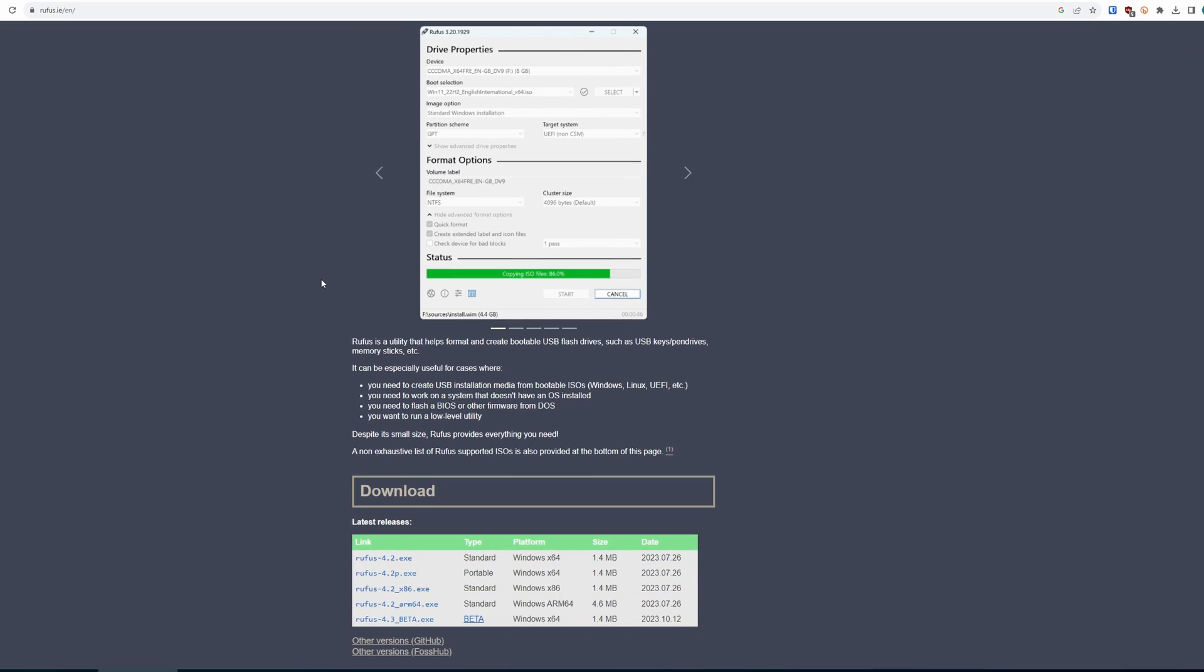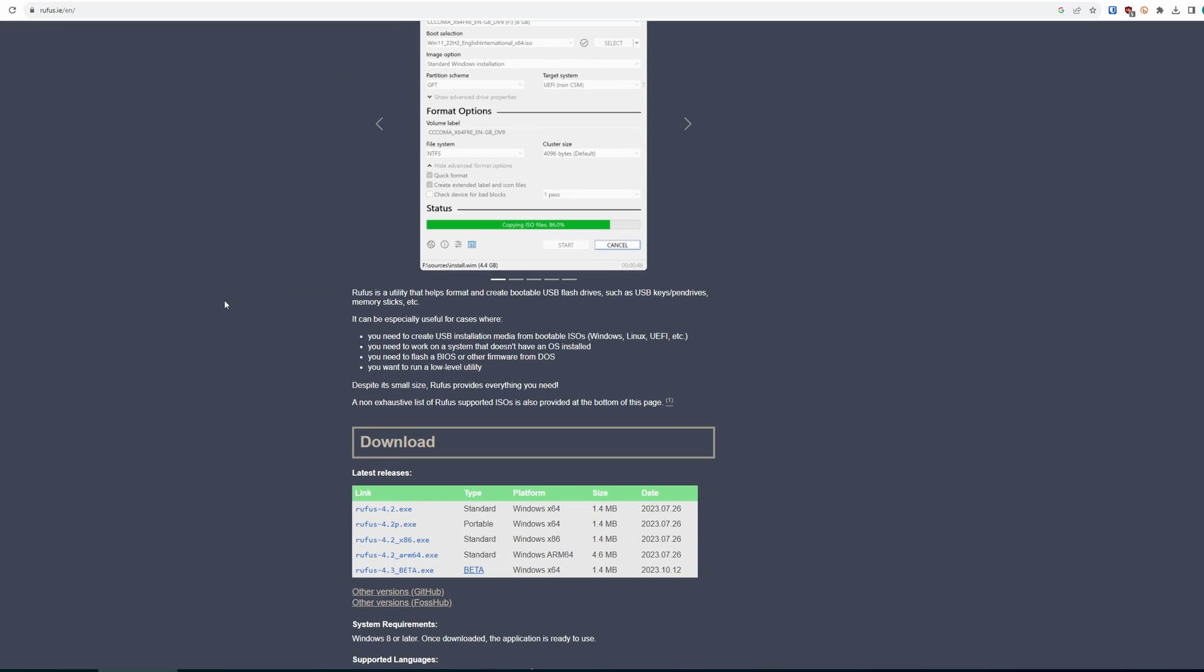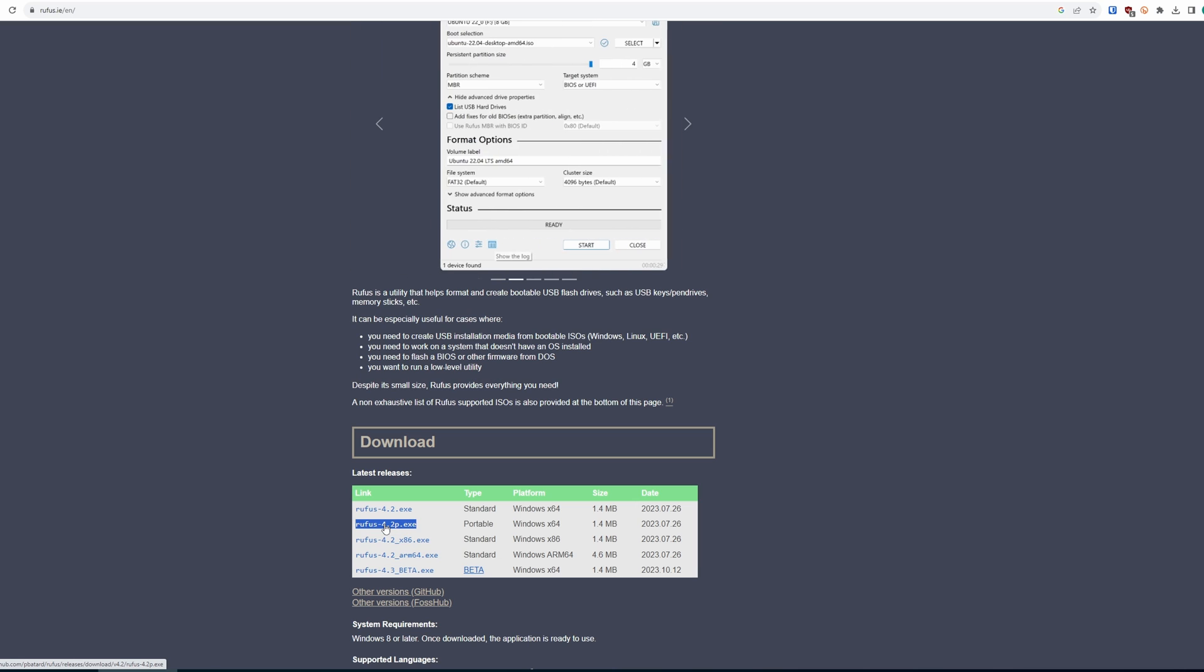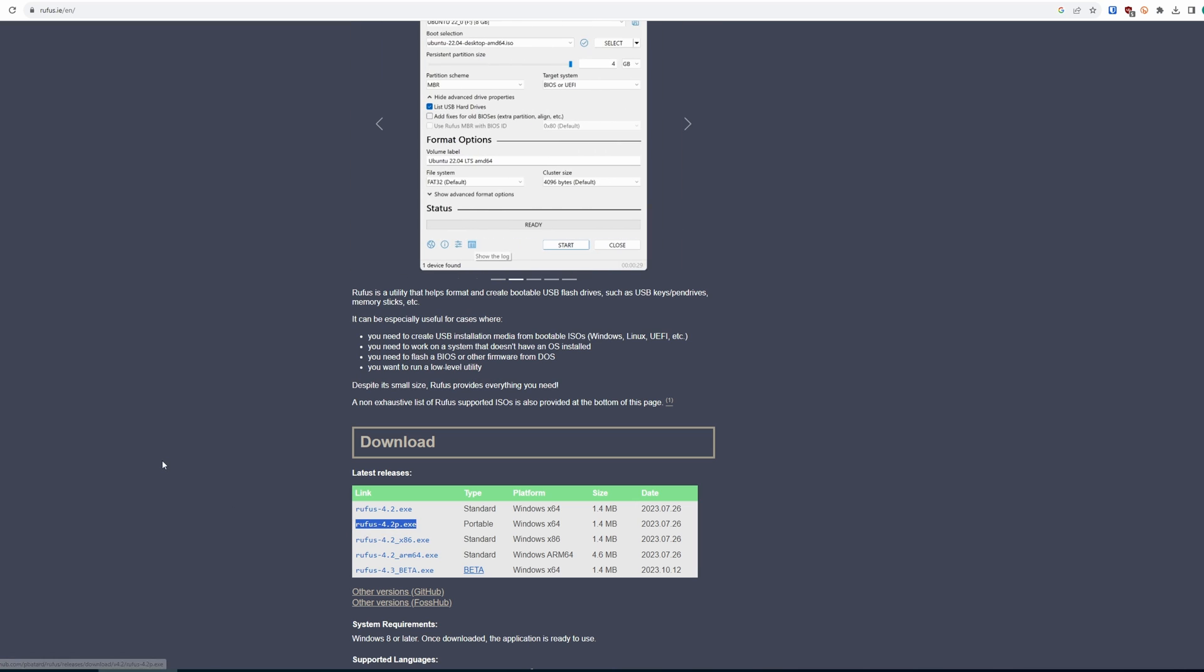Head to the Rufus website and download the portable Rufus tool. This is going to help us format our SD card as FAT32, especially if your card is above 32GB, but just use Rufus to avoid issues.